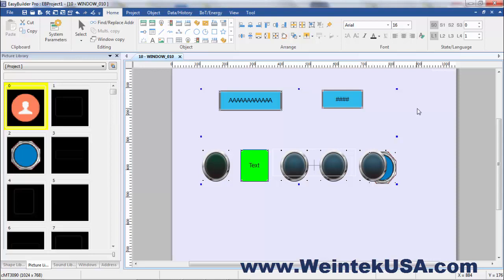That about does it for this video. Thanks for watching. And be sure to come back and see more of our instructional videos.